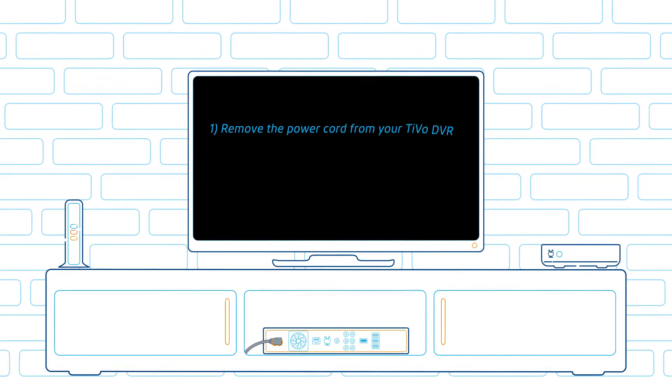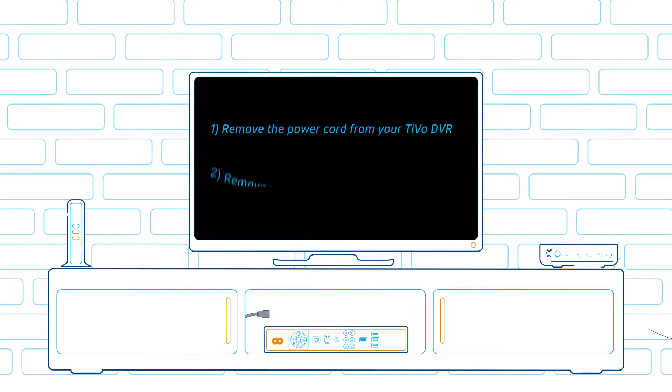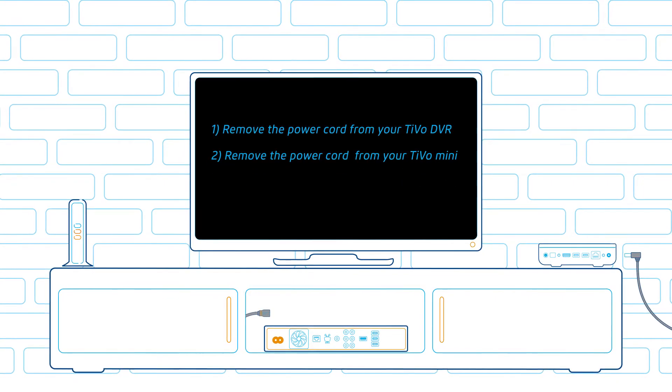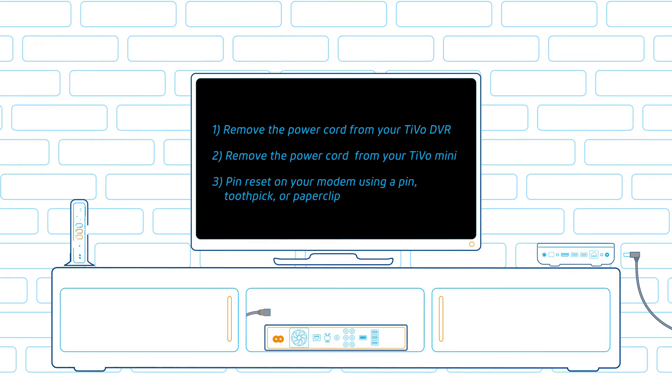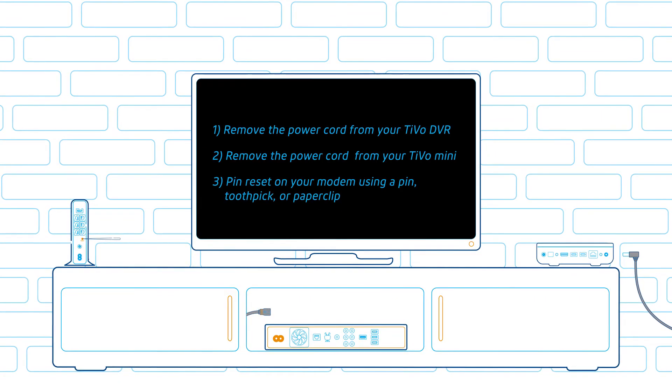First, unplug the TiVo DVR device and minis. Then reset your modem by performing a pin reset.